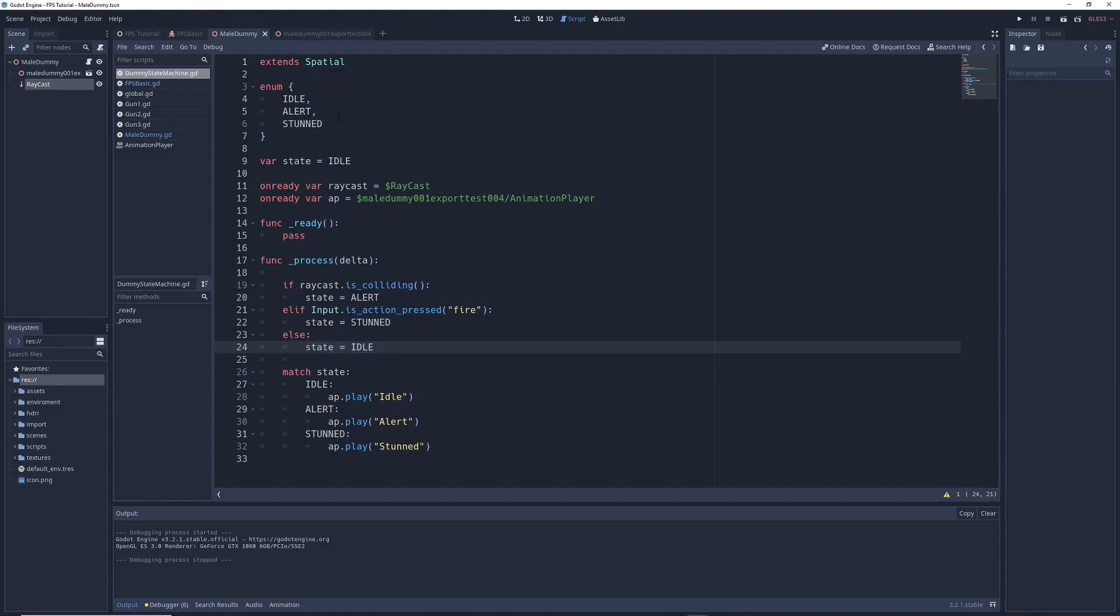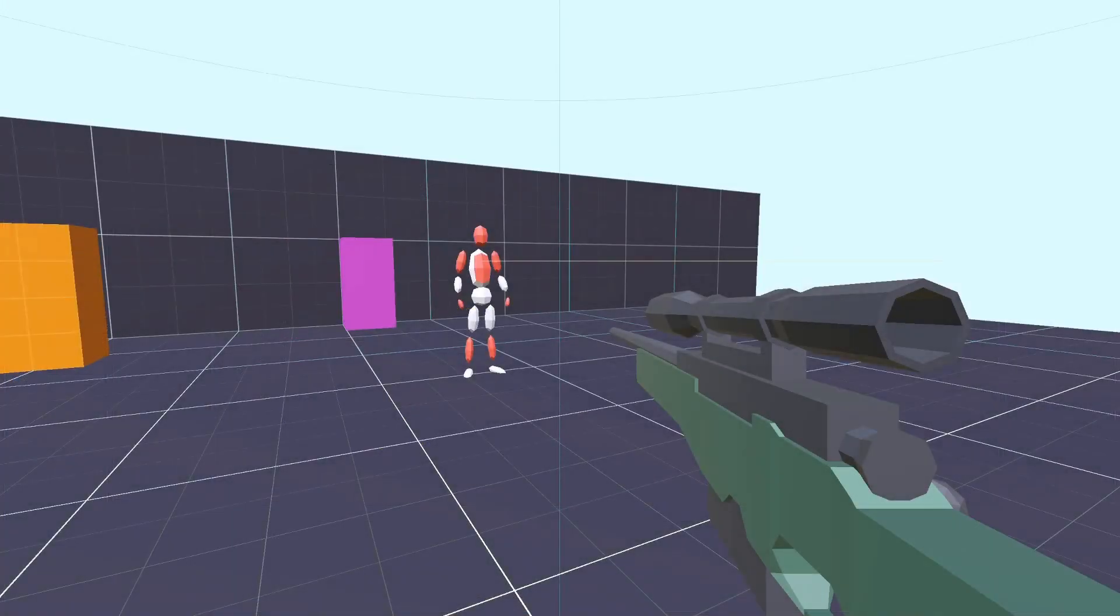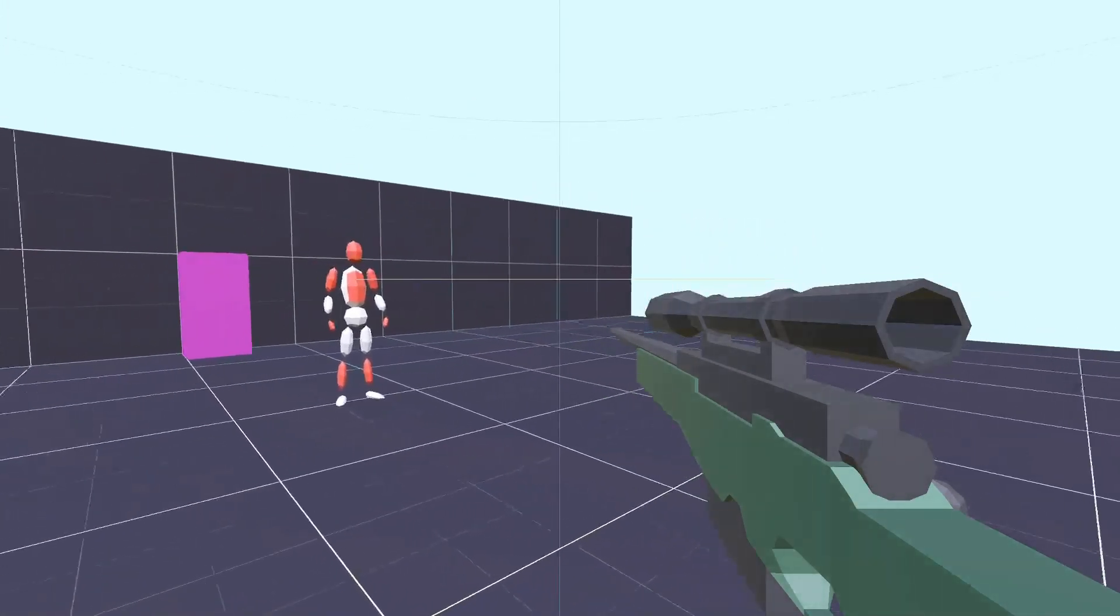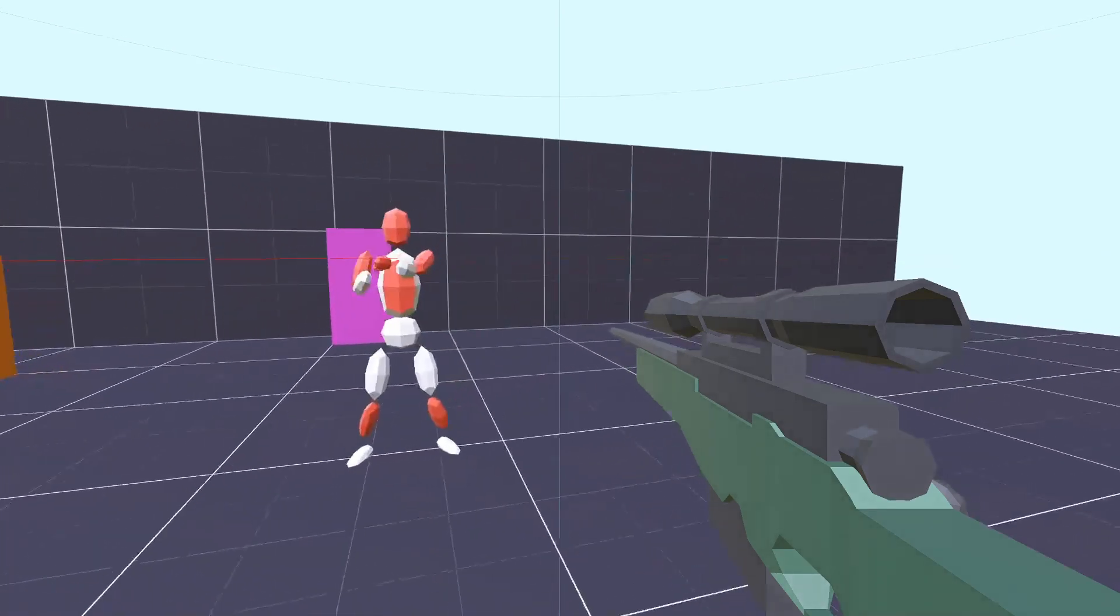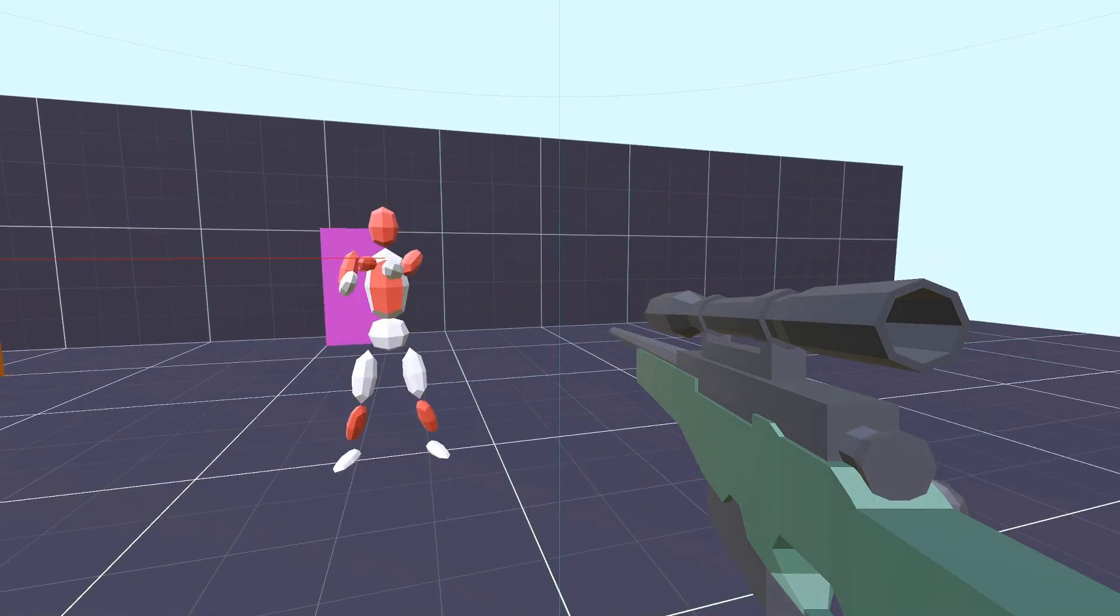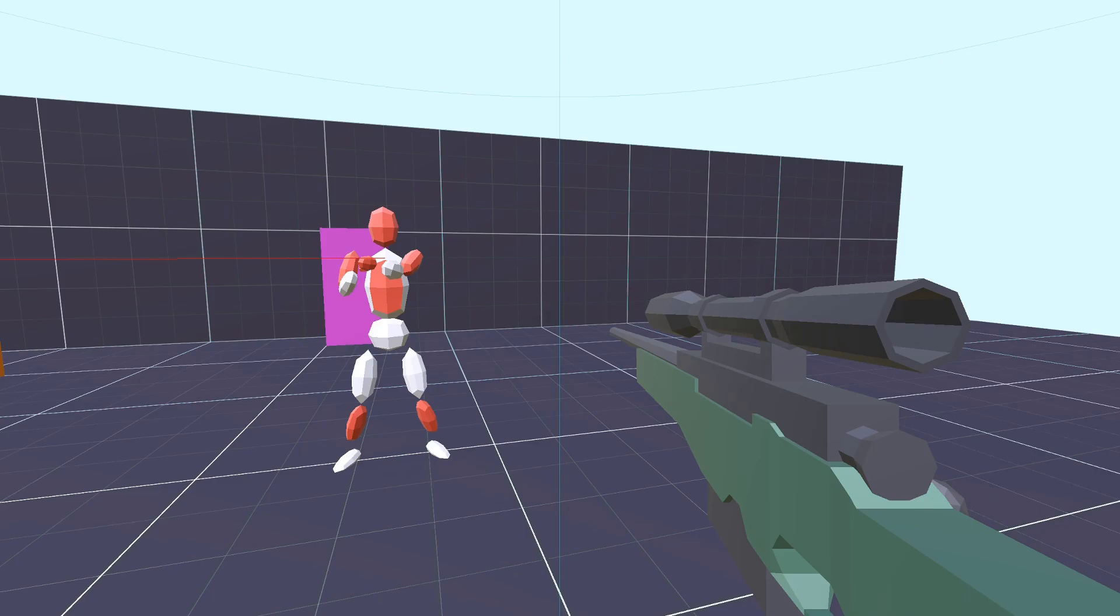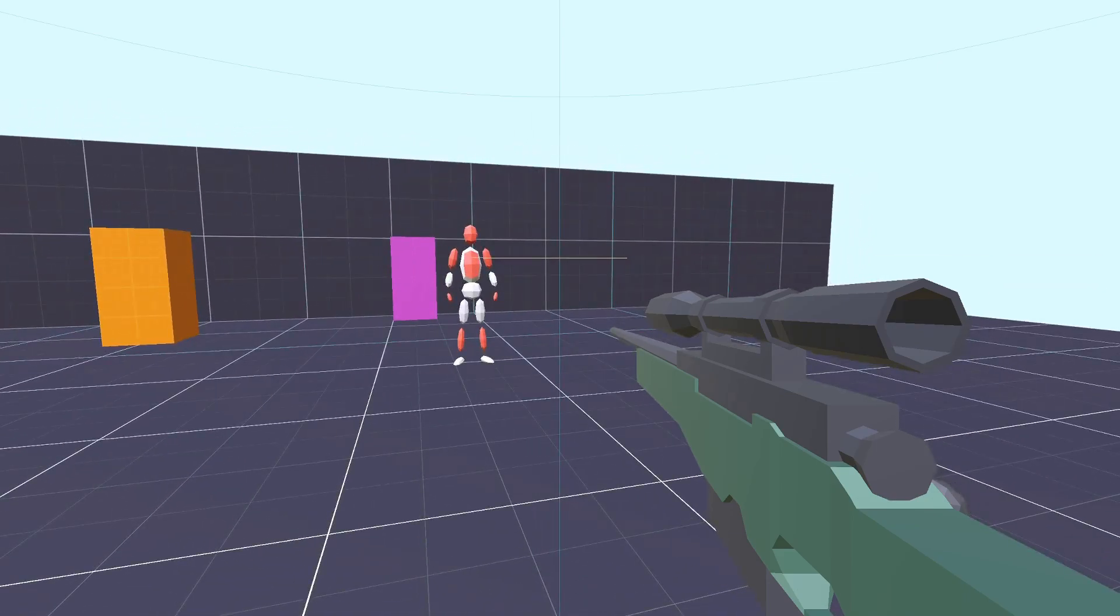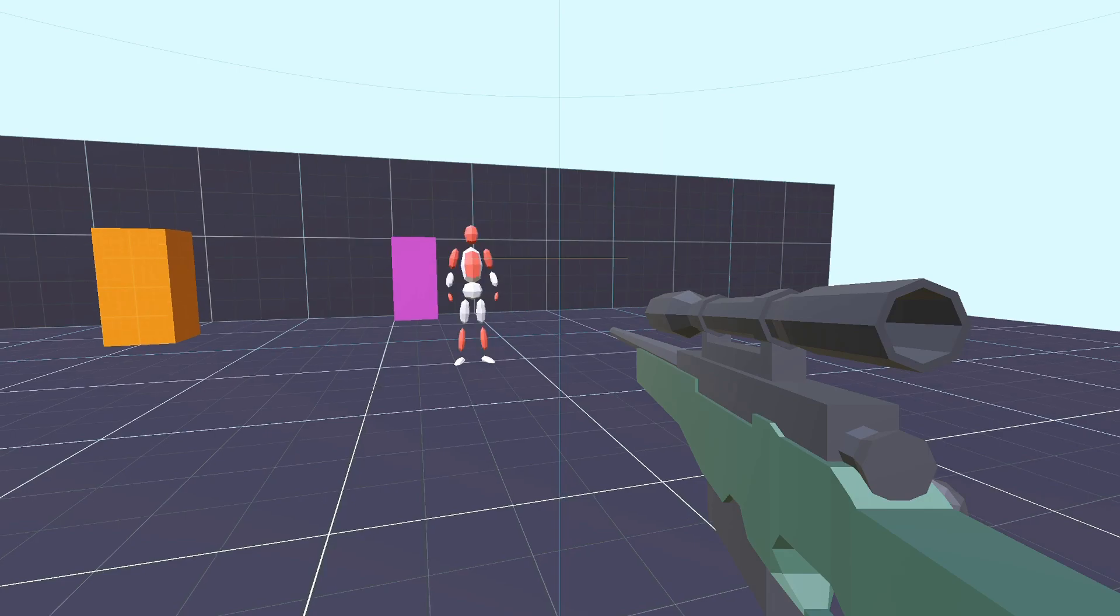Now before we run the game, I'm going to go into debug, and I'm going to check the box that says visible collision shapes, just to help visualize what's going on. So now we're in the game, and as you can see, there's a yellow raycast sticking out of our character's chest. Right now it's in the idle state, and so it's in the idle pose. But watch what happens when we move our character into the raycast. The raycast turns red, because it's colliding with something, and our character changes its pose to the alert pose. If we move out of the raycast, then our character goes back to the idle pose. And if we hold down the fire button, our character enters into the stunned state, and now it's in the stunned pose. If we let go of the fire button, then it returns back to idle.